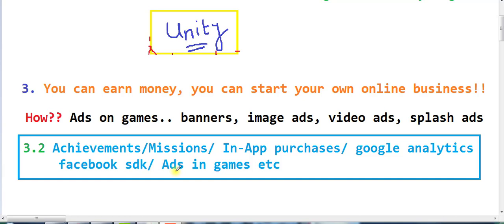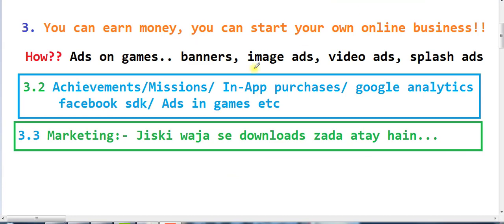I will first teach you the basics, and once you are capable of making a game on your own, then the second step will cover all these additional things — how to add ads, how to add invite features, Facebook sharing, WhatsApp sharing, social media sharing, achievements, missions, and in-app purchases. I will teach you all of these things, inshallah.